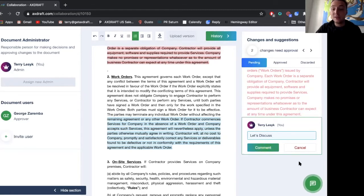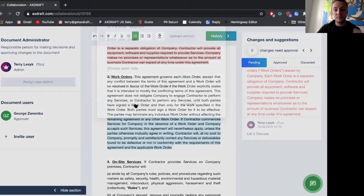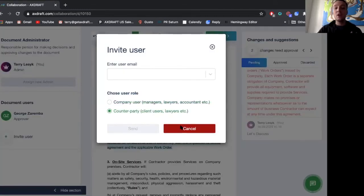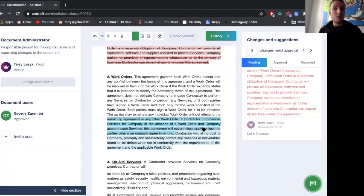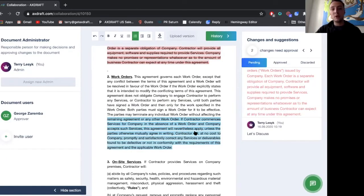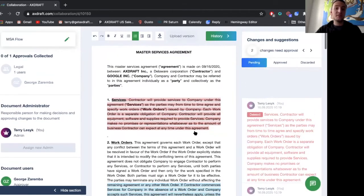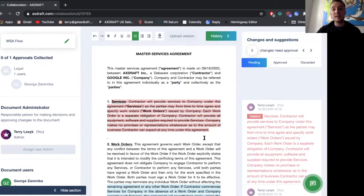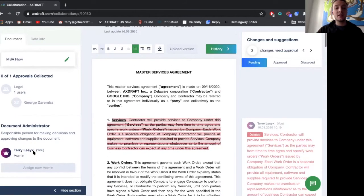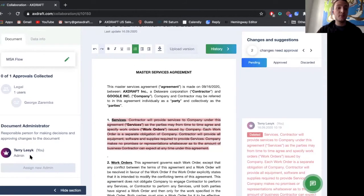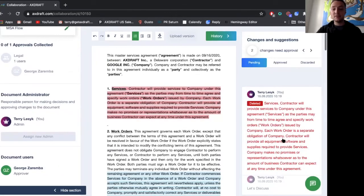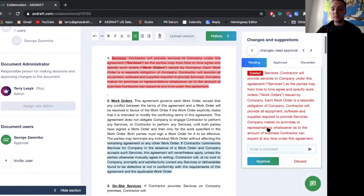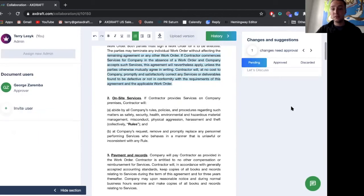I can also invite what's unique about Axedraft I can invite users as I mentioned company users but more importantly counterparty users to negotiate and work on this document with me. But what's unique here is that that counterparty they will not be able to see all the internal red lines for the internal collaboration that's happened until the document is released by the admin of this document and we track all changes and you can simply approve or discard certain clauses.